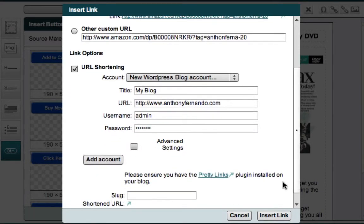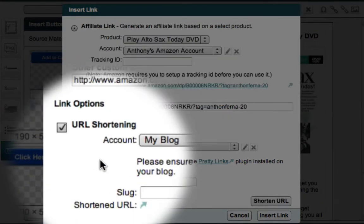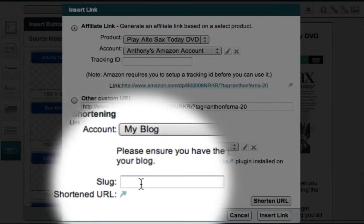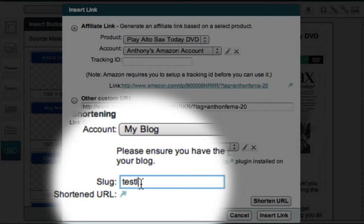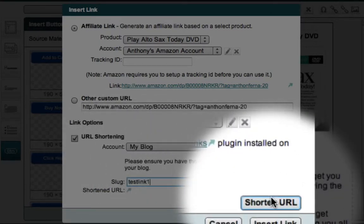And the username and password are the administration details of my blog. When I've entered these details, I can then click the Add Account button. Now the Slug field down here allows me to enter in the text I would like to use for my shortened URL. In this example, I'll use TestLink1.